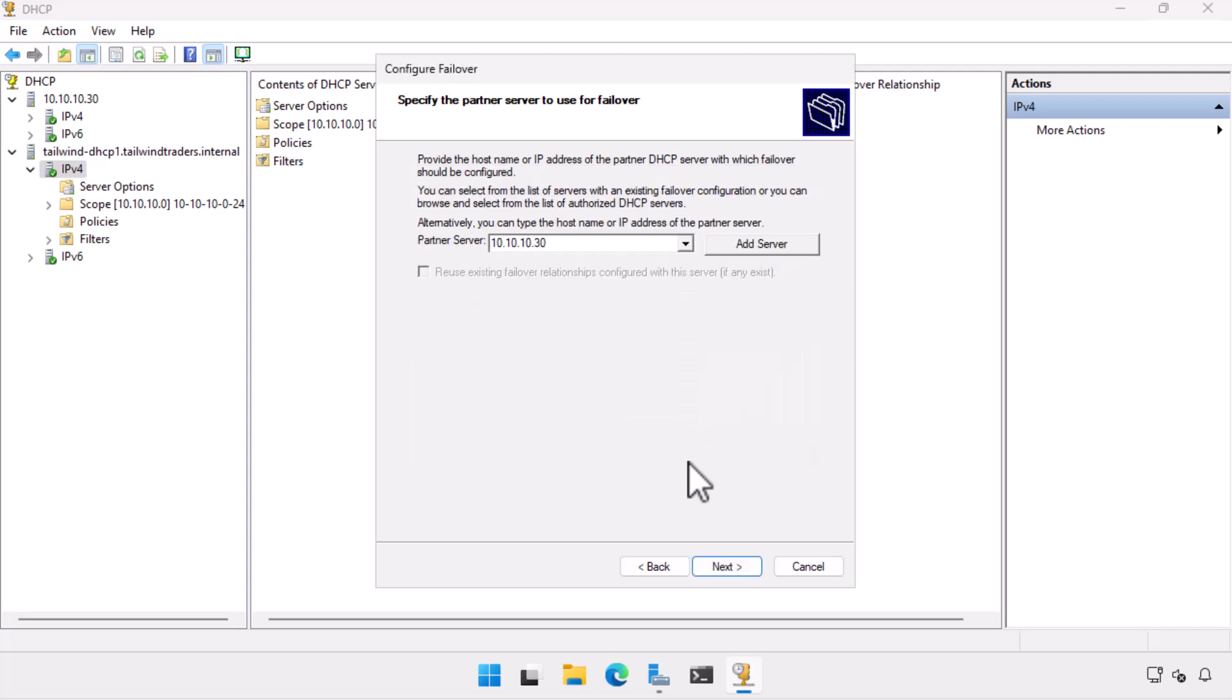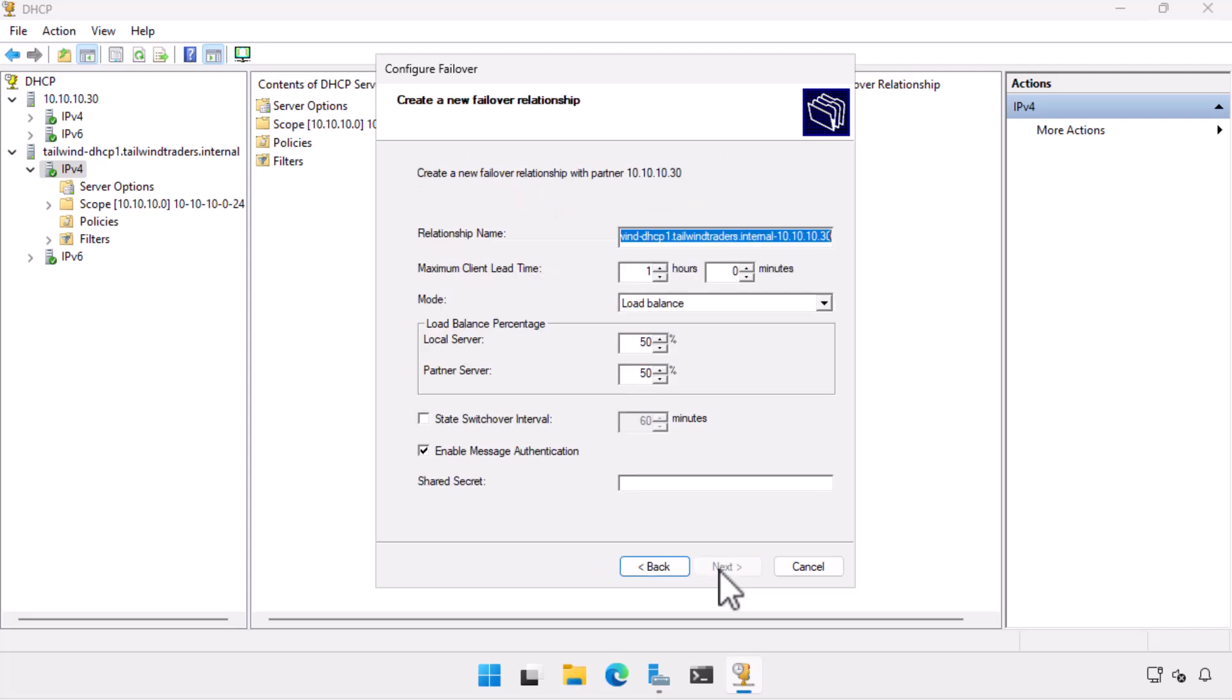I am then asked to specify which server will be used as the failover server. I want the 10.10.10.0 scope to failover to the partner server, so choose 10.10.10.30.